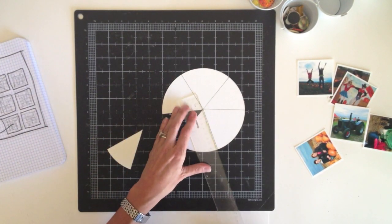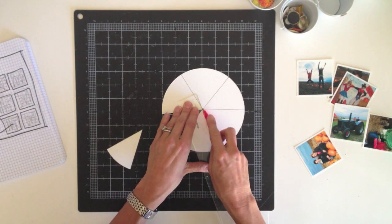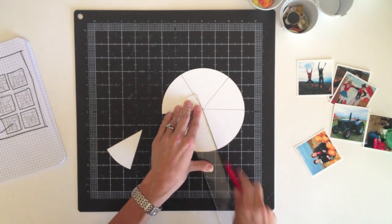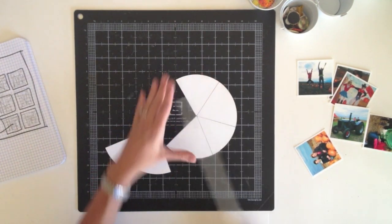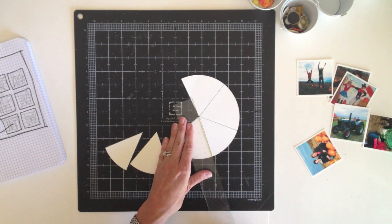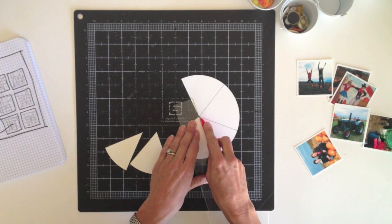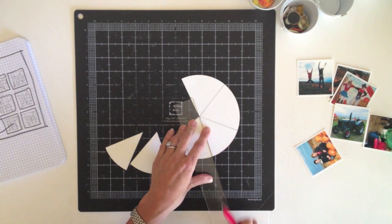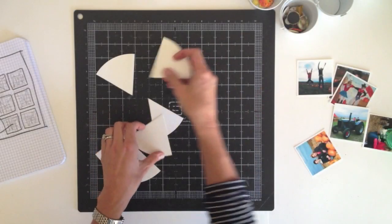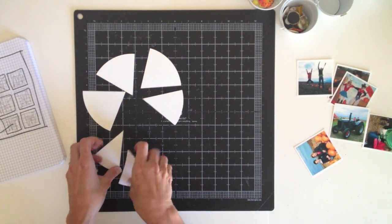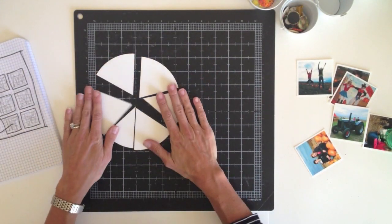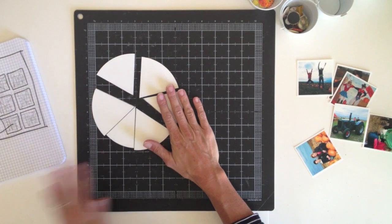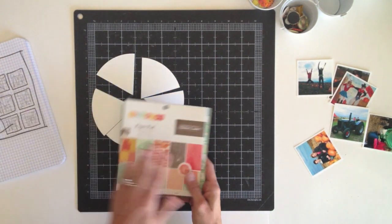If you have a die cutter, like a Silhouette, you could use that to create this as well, but it's pretty simple to do it by hand. So there's the six pieces that will form the chart. And now I just need to select my papers from the 6x6 pad.